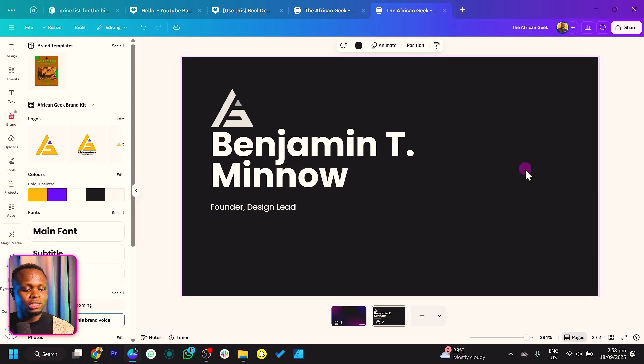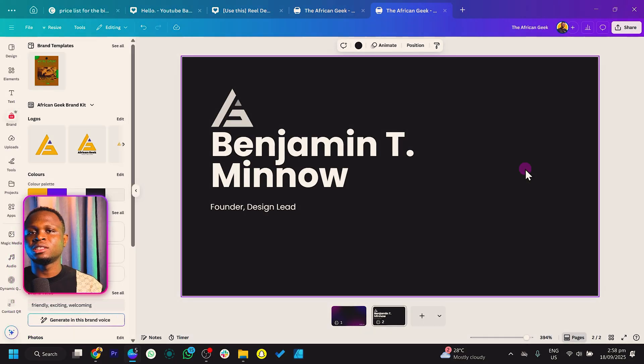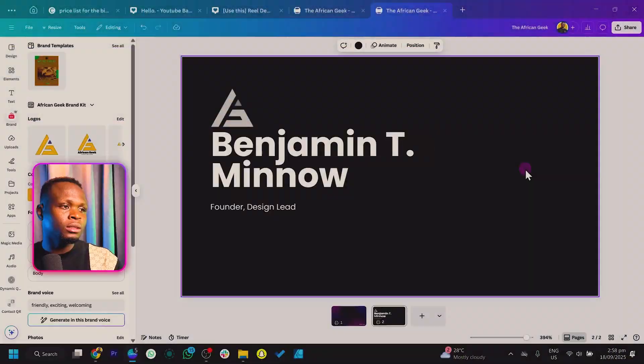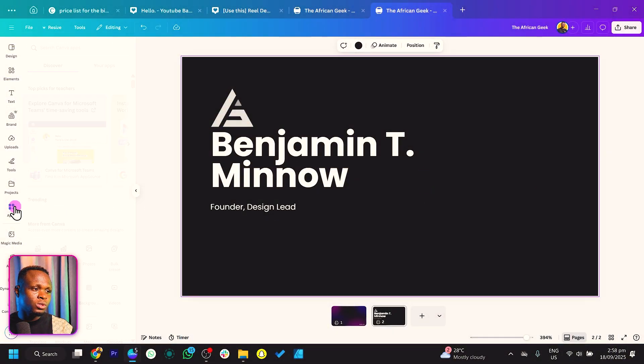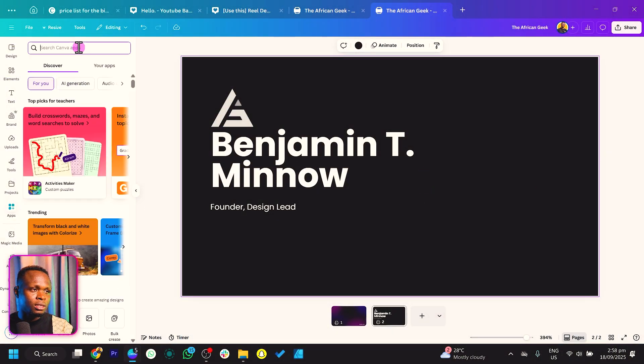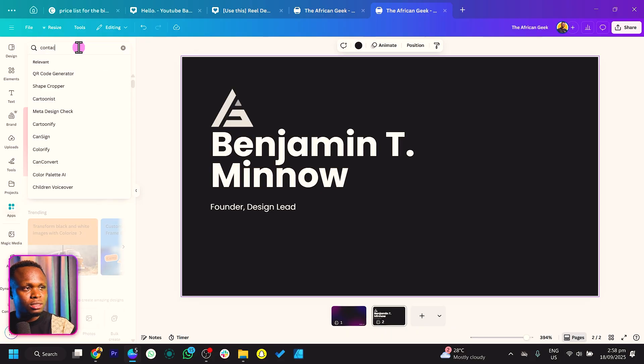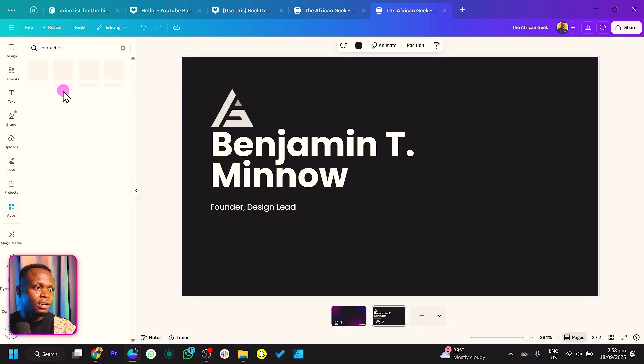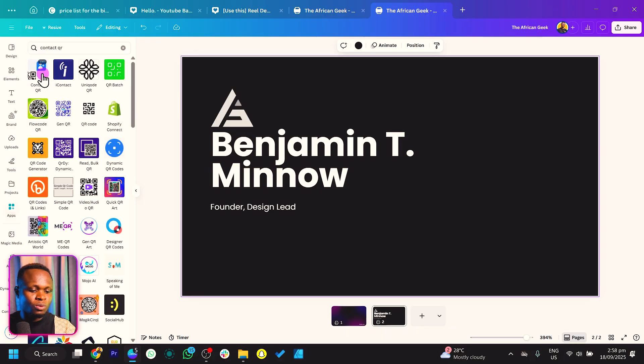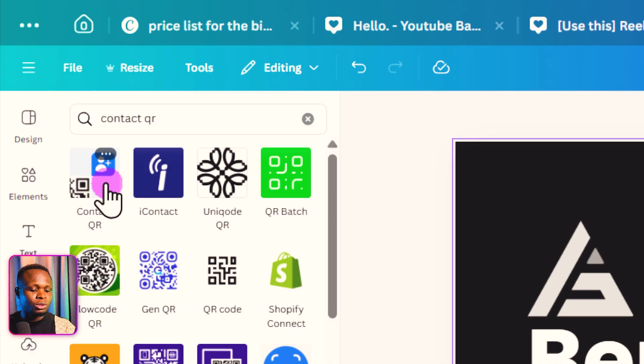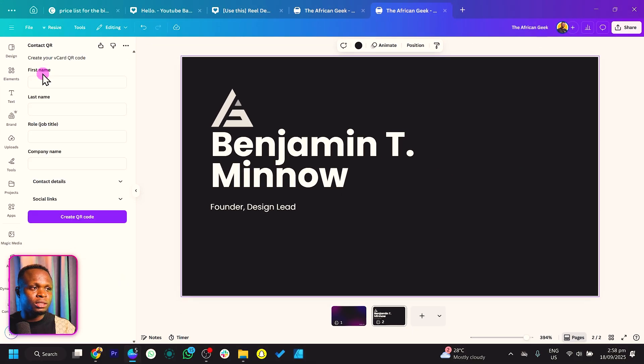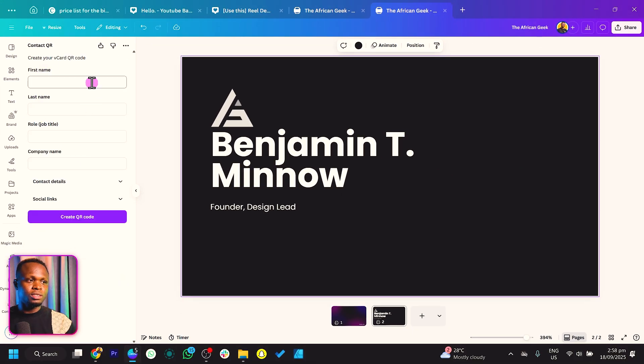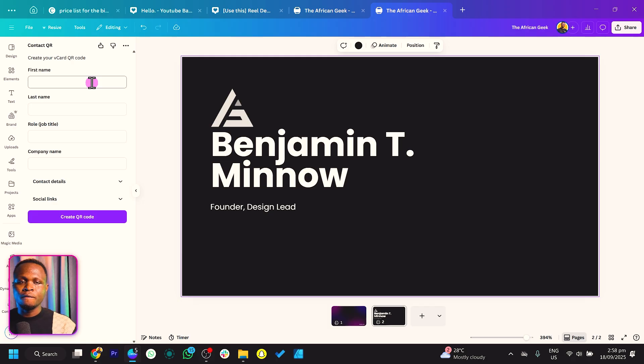In a traditional business card, this is where we'd add email, phone number, and website. But this time, we're not listing all of that. Instead, people will scan our contact card and get all the information they need. Come to Apps and search for Contact QR. This is the first one - choose it. Once you click on it, it should load and you'll see some fields to fill.